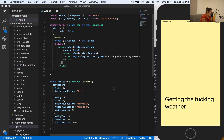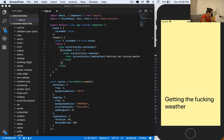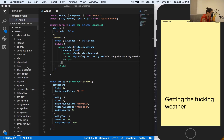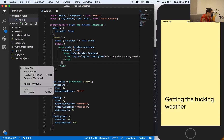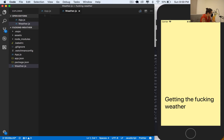Now that we have our loading view, we have to build our weather view - how the weather is going to look. What I will do is first close this, then create a new file. I'm going to call this file weather.js. On weather.js, all I have to do is make a normal React component.